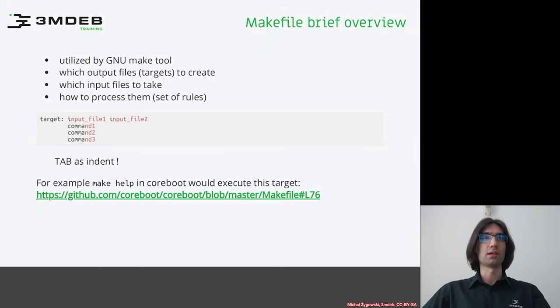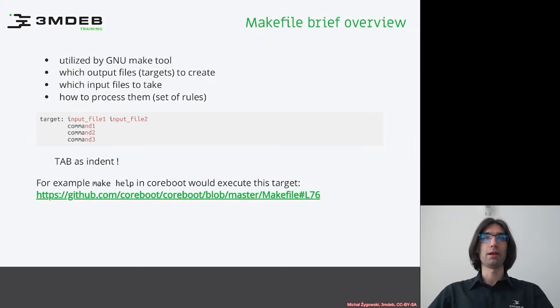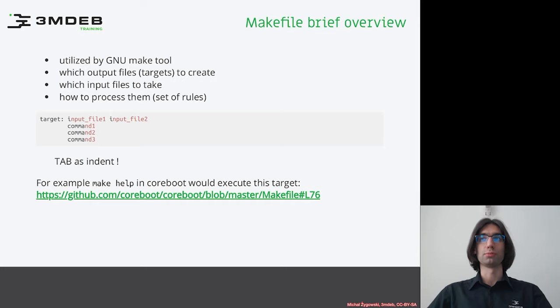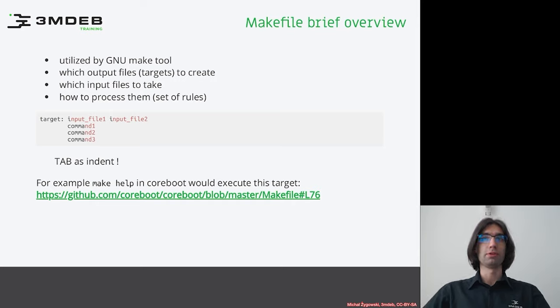Ok, let's start with the Makefile brief overview. Makefile is a file that is utilized by GnuMake tool. In general, it contains information on how to produce output files from several input files. It can be used for a variety of tasks.